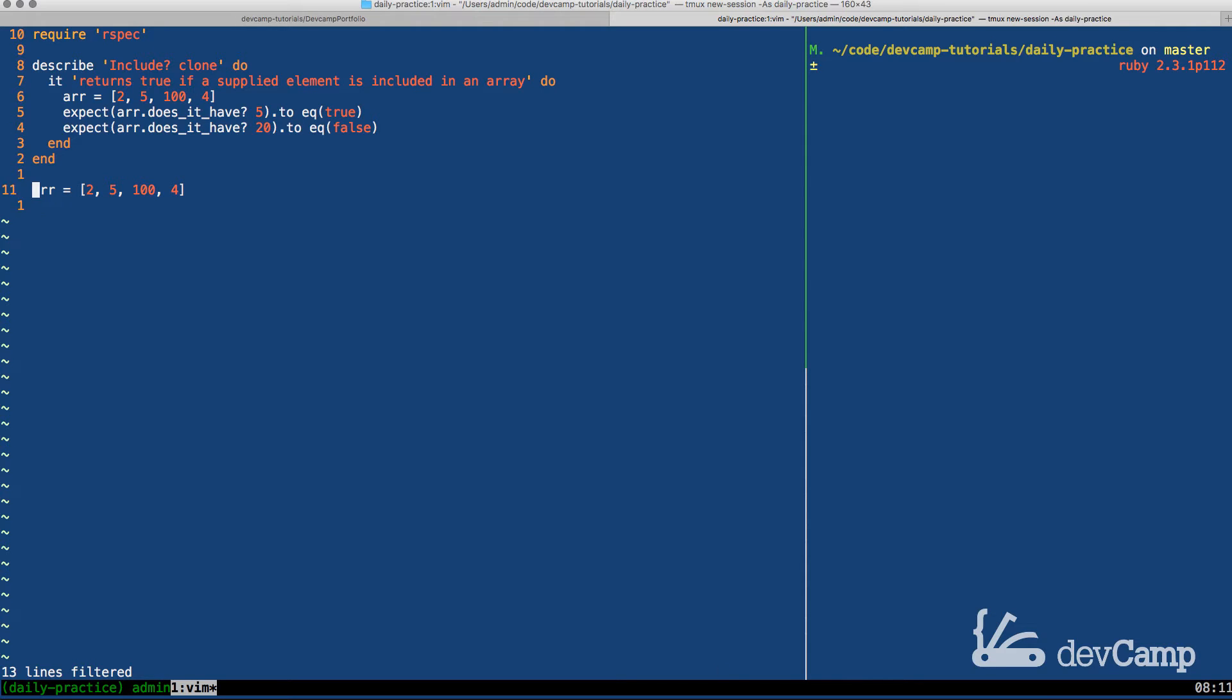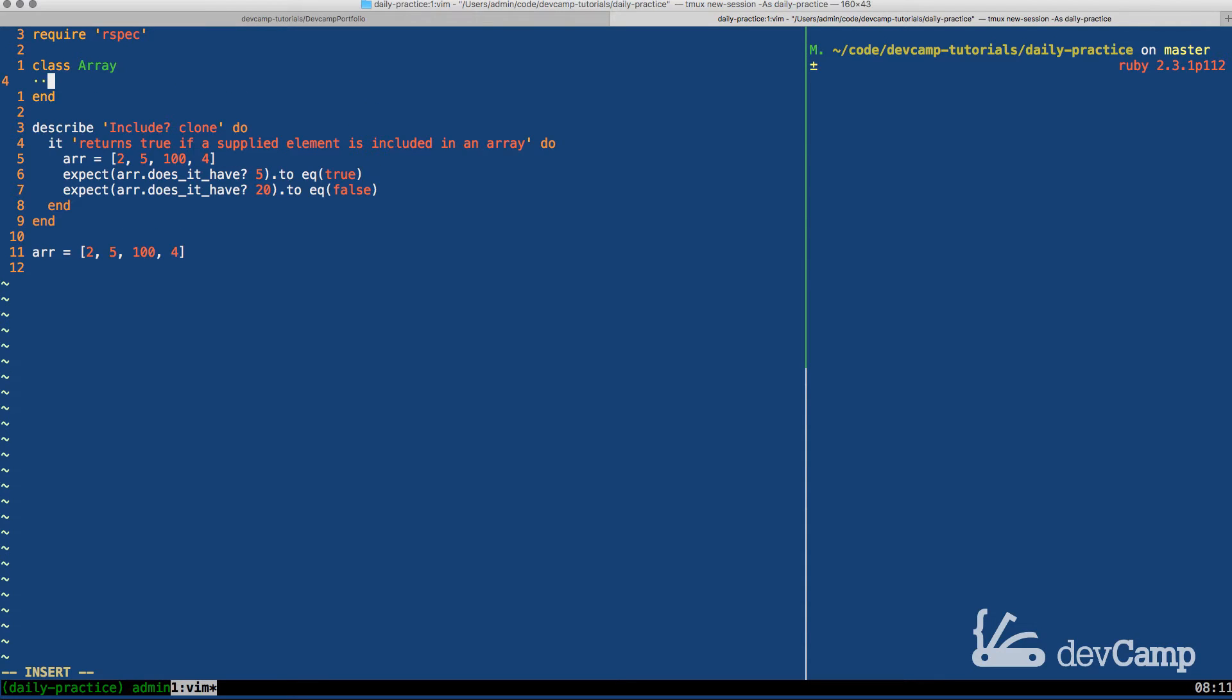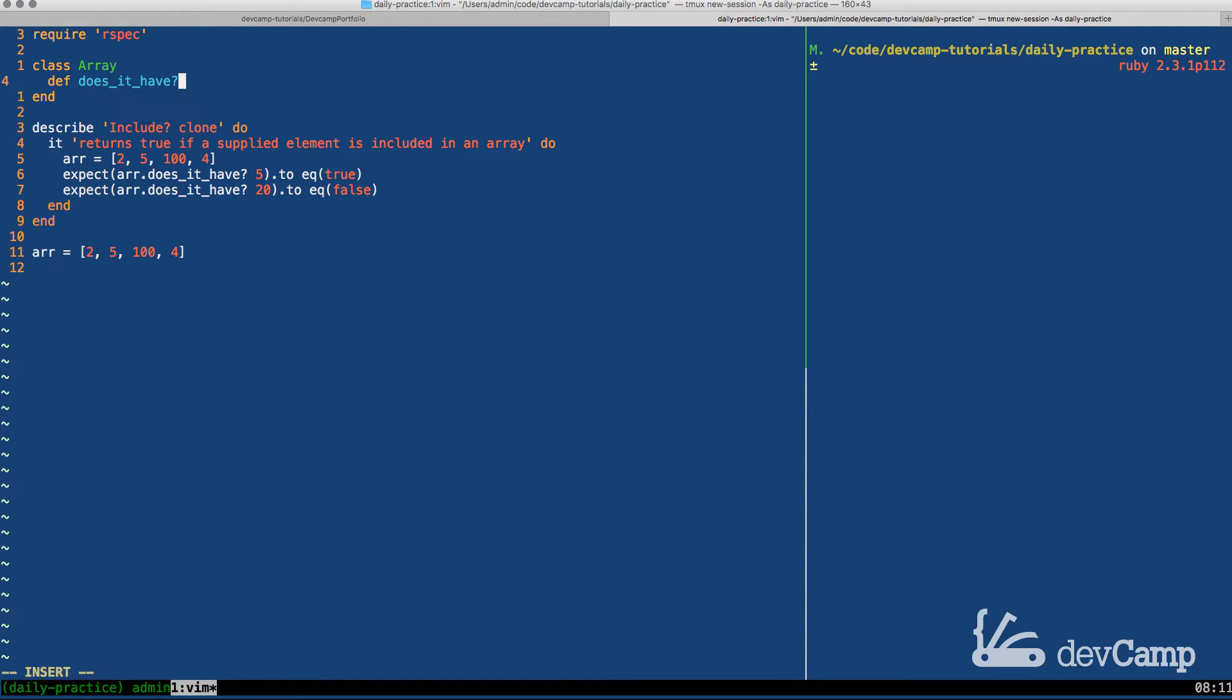The solution is actually relatively straightforward. You can see in our spec tests that we are expected to have a does_it_have? method, but we're calling it directly on an array, which means first and foremost that we are going to open up the array class in order to make this possible.